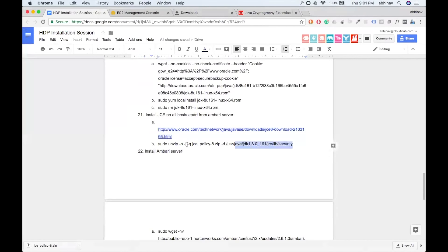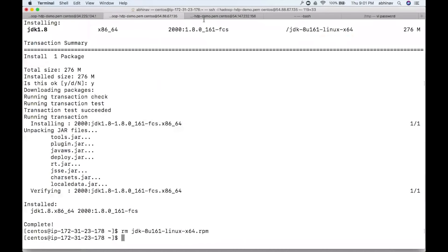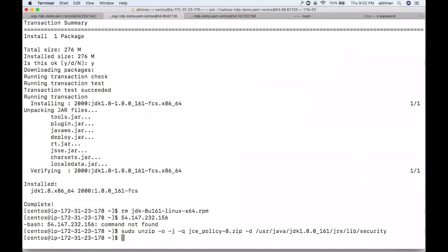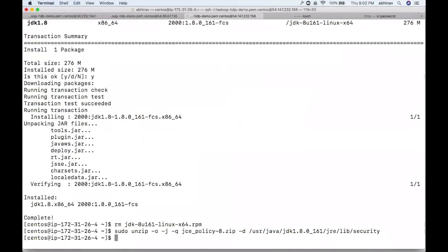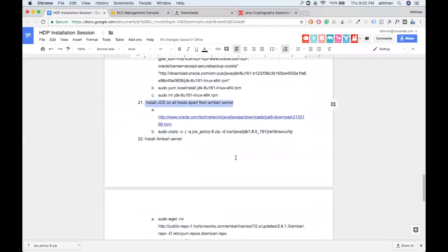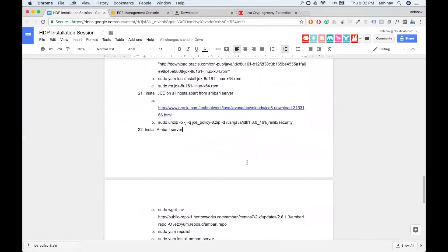We copy the JCE policy file into the JDK directory: java/jdk/jre/lib/security. That folder contains various cryptographic policies required by the system. We've successfully set up the JCE policy on both the second and third machines — the ones where we installed JDK. Now we're ready to install Ambari server on the first machine.